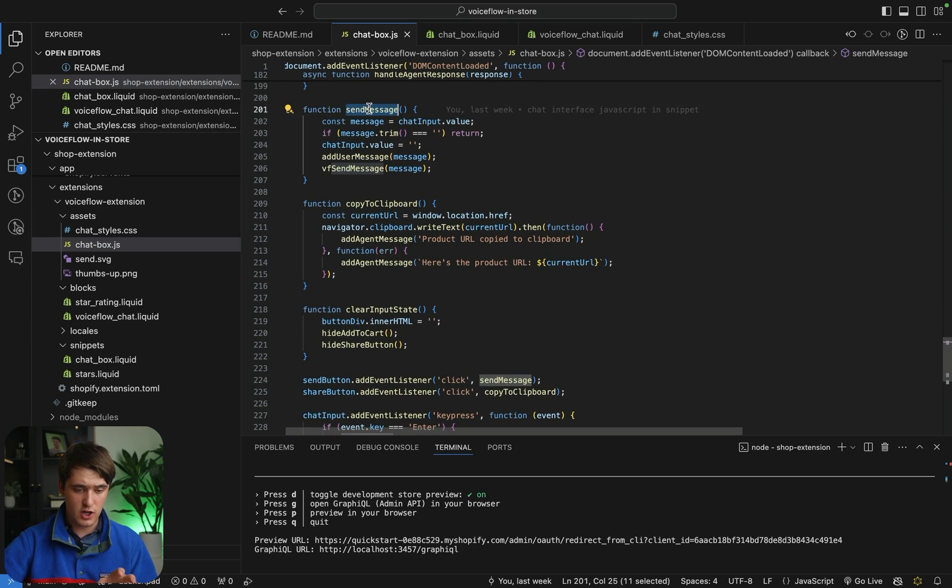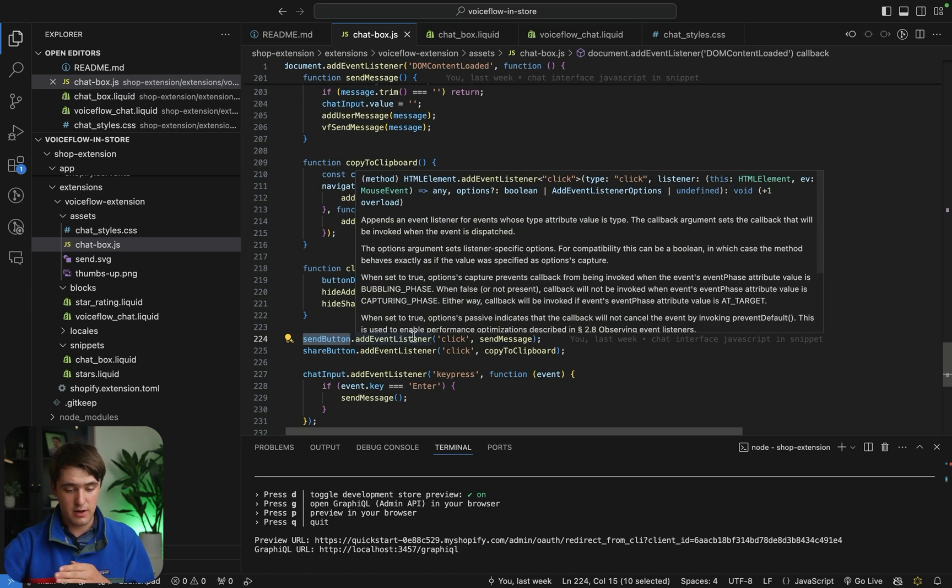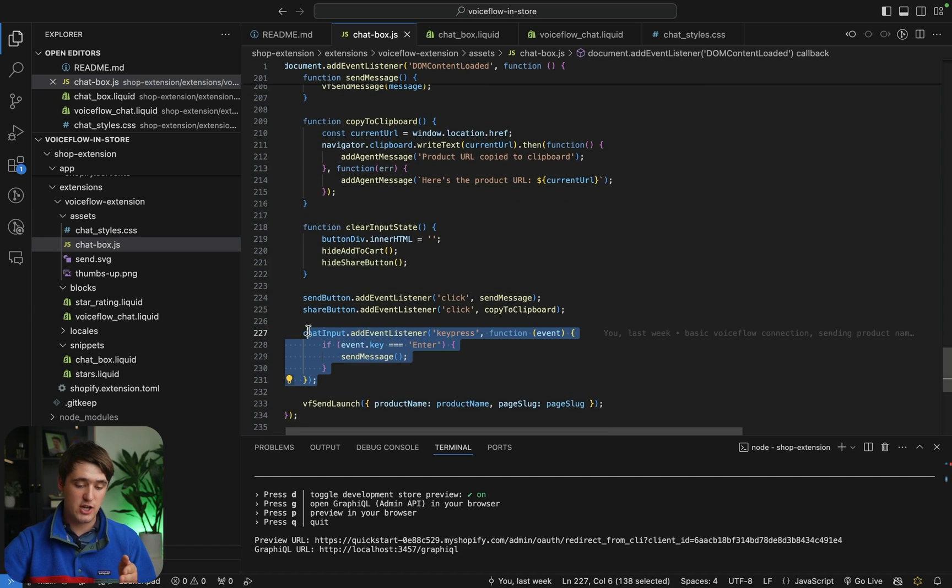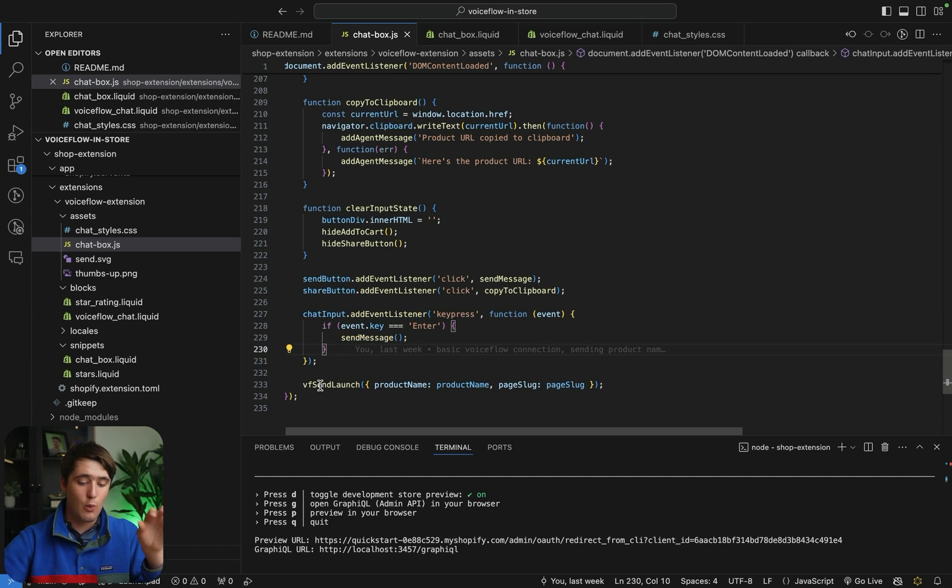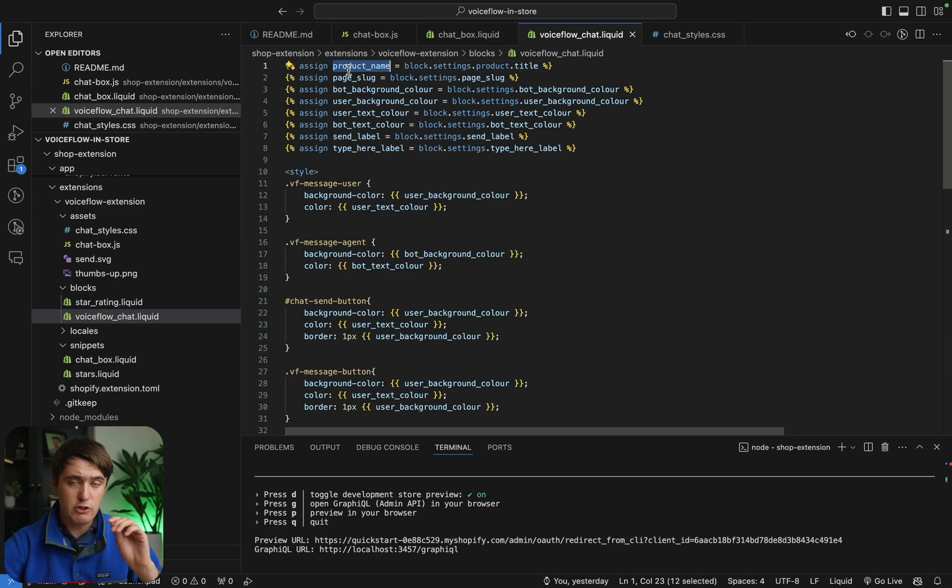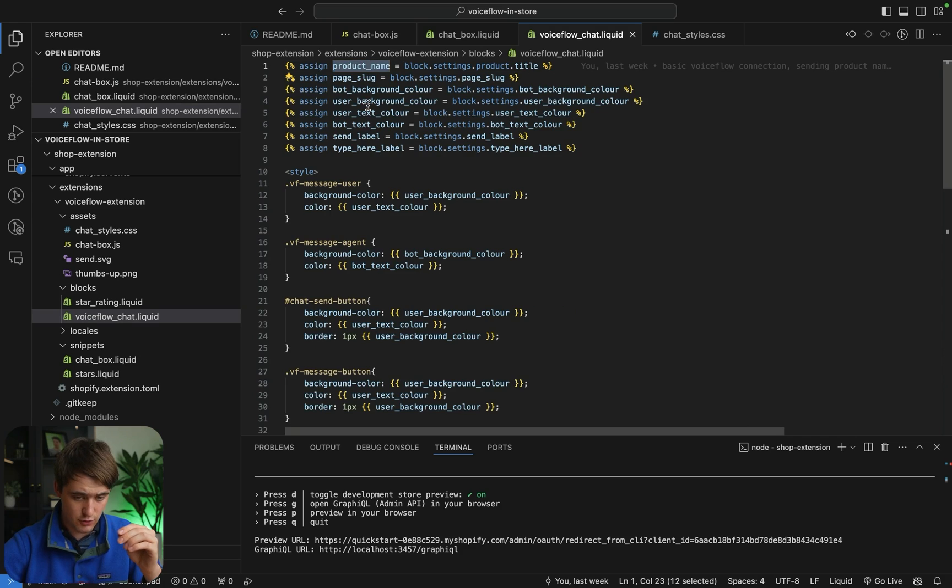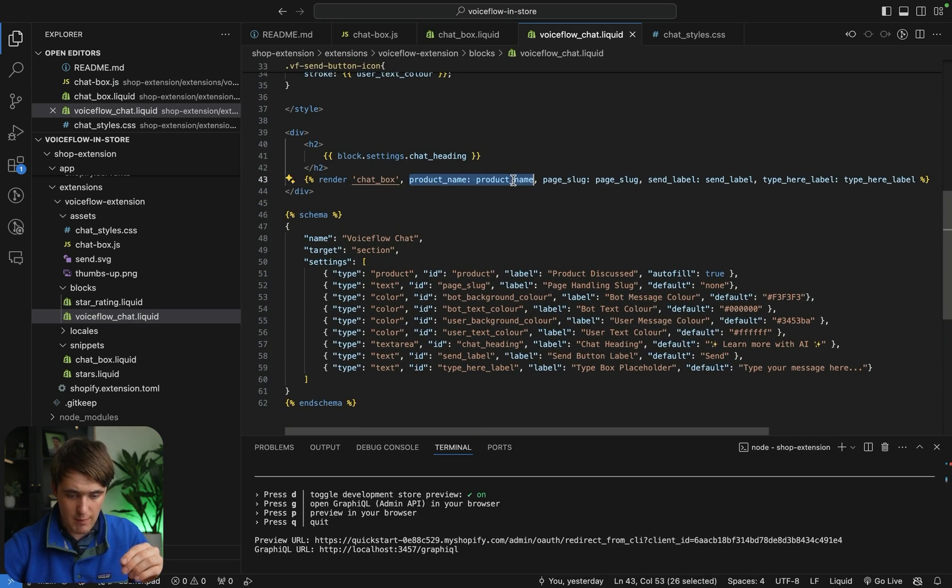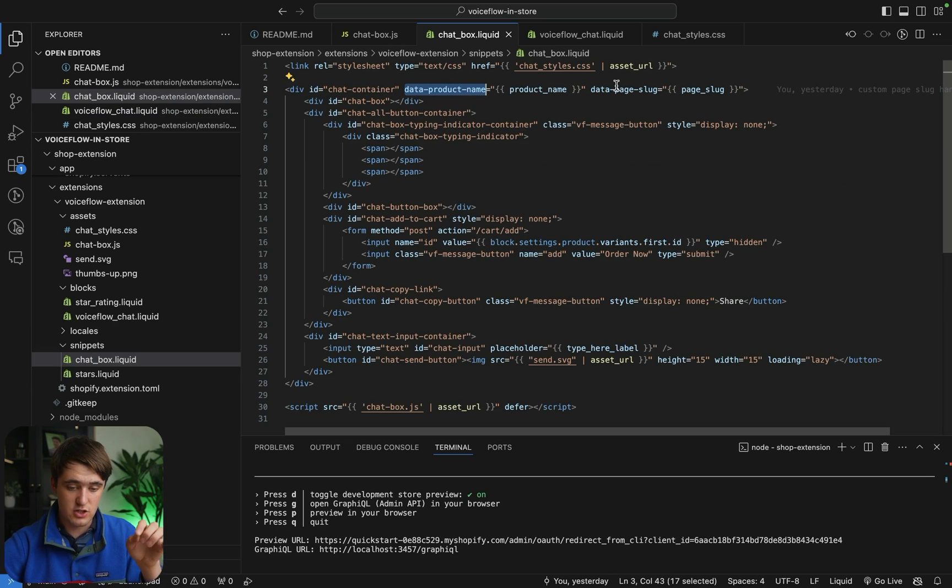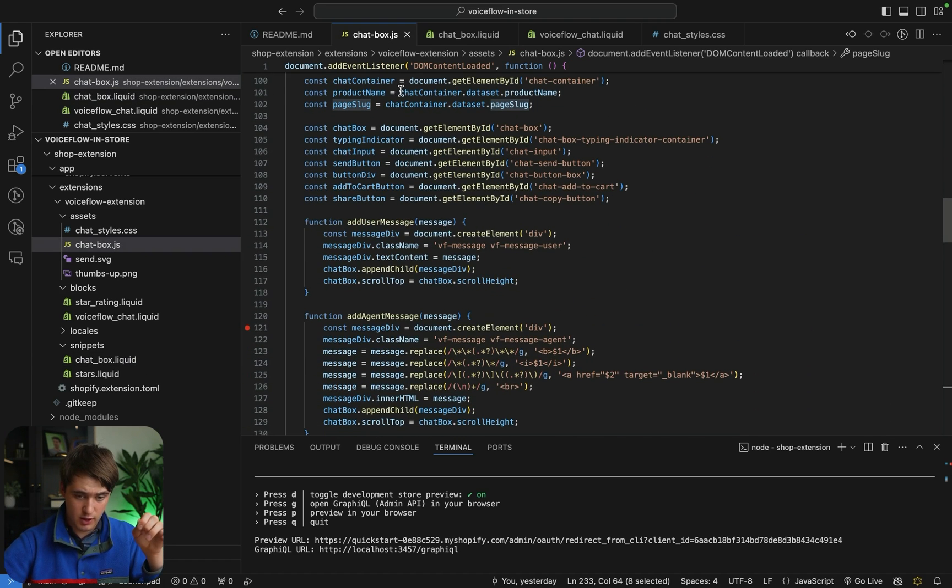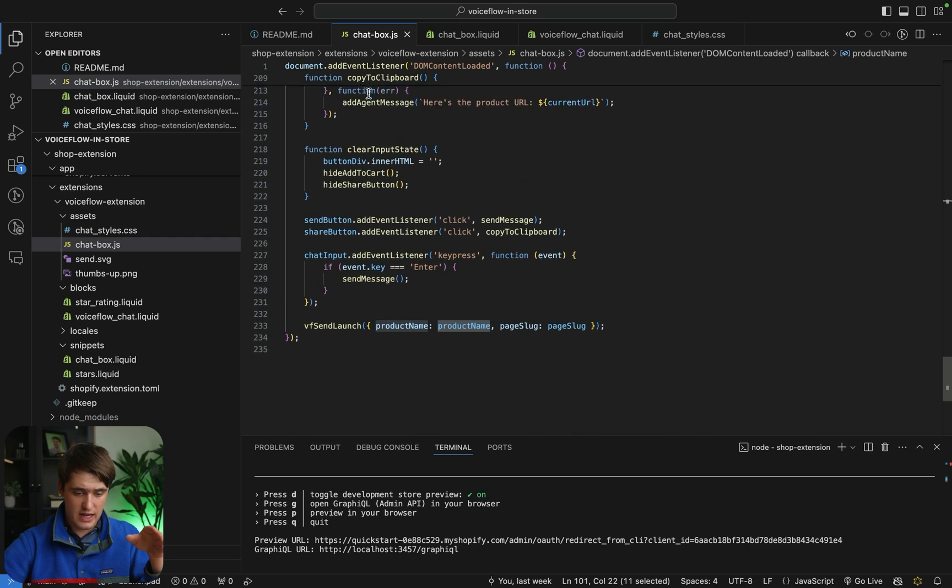Just to finish it out, we have a send message function that is used so that whenever we have the send button, we can add an event listener to it. So whenever you click the send button, it actually sends the message as well as a listener that checks if someone clicked the button enter to also automatically send the message there. And then to finish off the JavaScript, after everything is loaded, we send a launch request with the product name and the page slug specified above. These are actually passed to VoiceFlow. These are passed, first of all, to the chat box as variables in liquid. And then when it gets to the snippet, it's actually adding it to the chat container as data pieces. These data pieces are then captured by JavaScript further down the line. The product name and page slug are actually extracted here by looking at the data set of that chat container object, and then they're passed further down when you have a launch request.